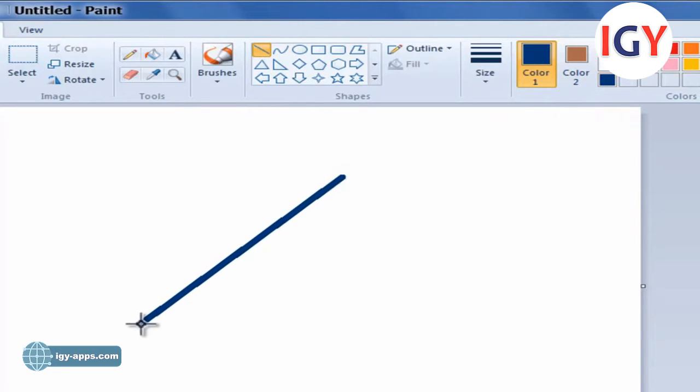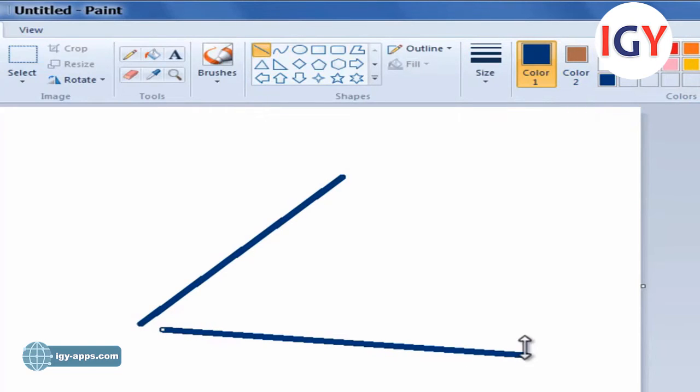To draw a line that uses the Color 2 background color brown, right-click while you drag the pointer.